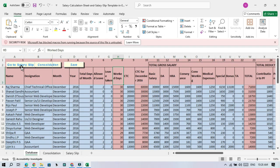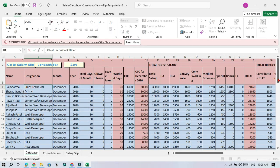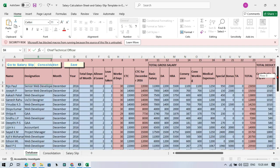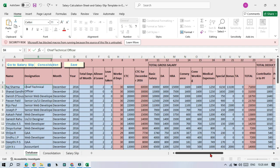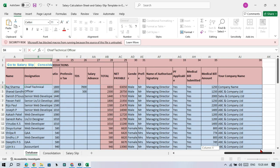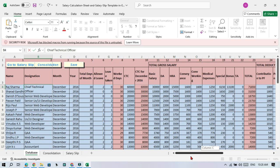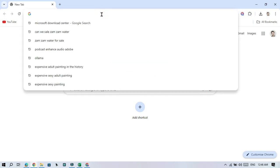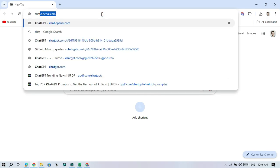A salary slip shows the details of your pay like your earnings, allowances, and deductions. It usually has things like basic salary, bonuses, taxes, and more. If this sounds confusing, don't worry - ChatGPT will make it simple for you.